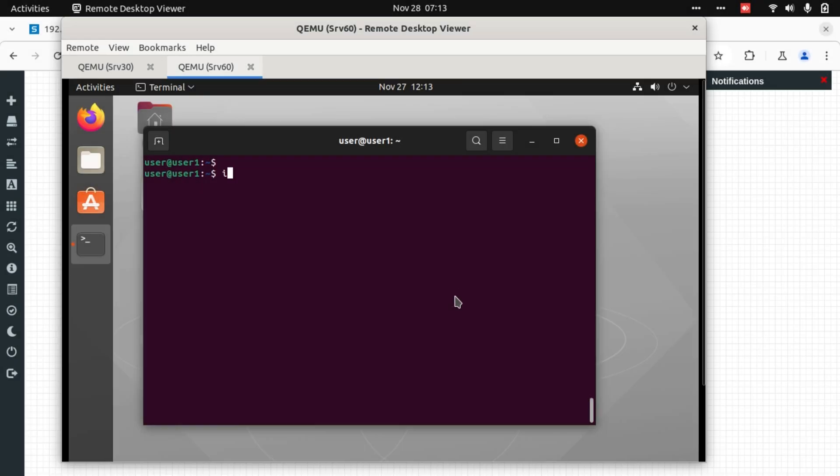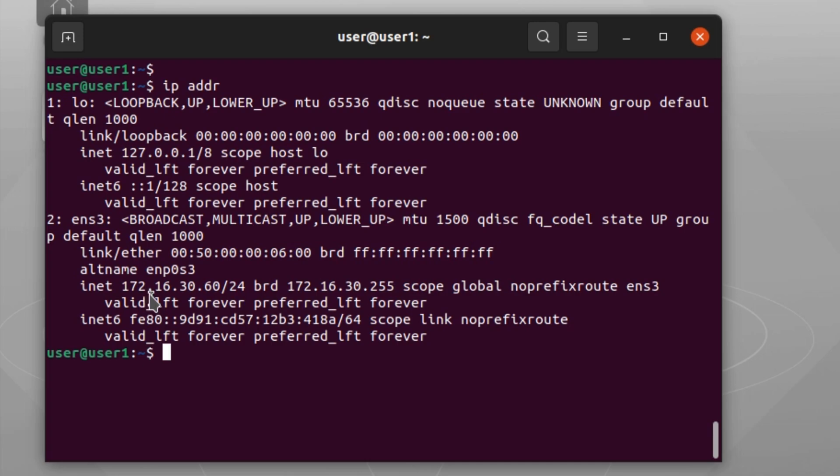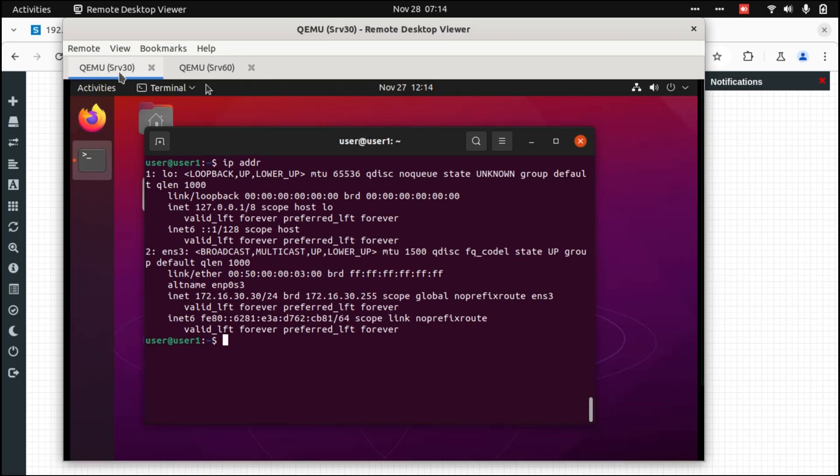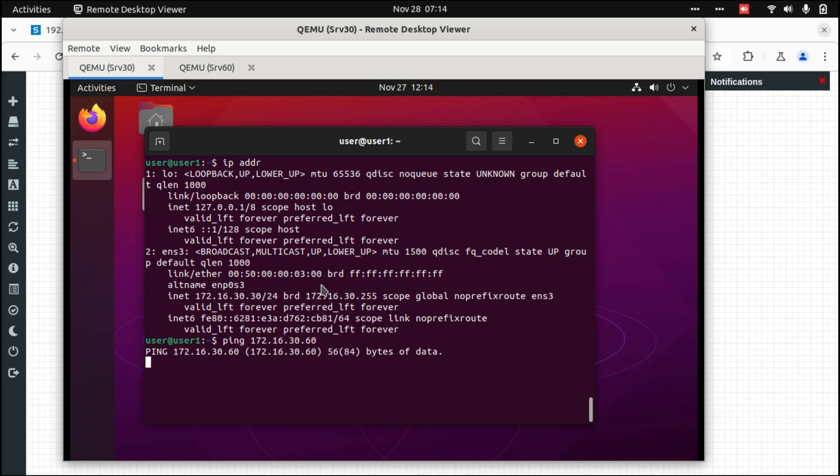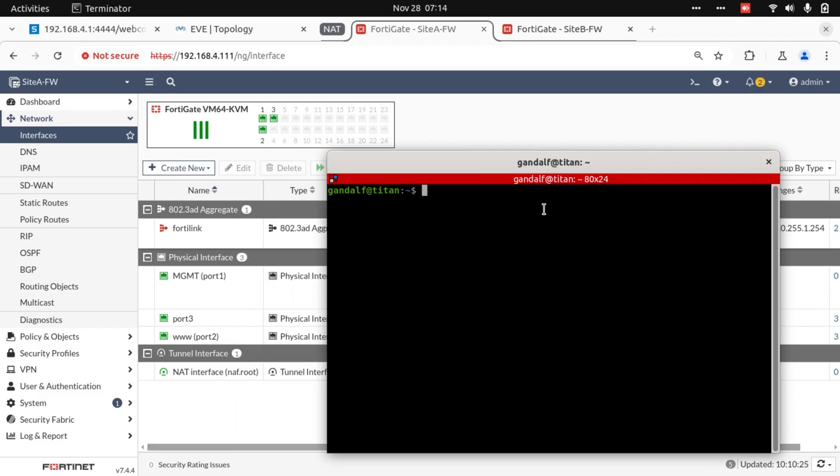On server 60, IP address is 172.16.30.60. Trying to ping 172.16.30.60, it's not getting anywhere. Let's have a look at the FortiGate and see what's happening. This is the Site A firewall.